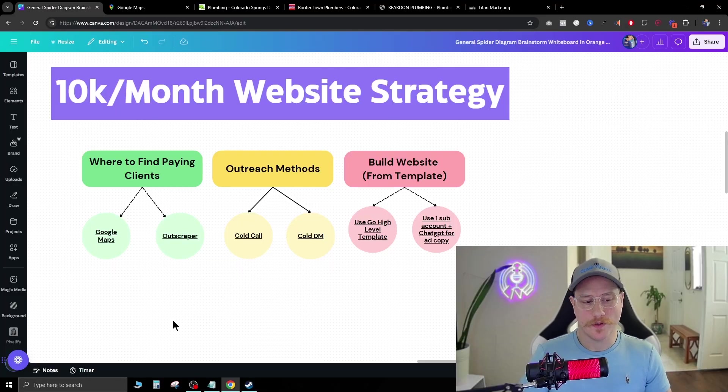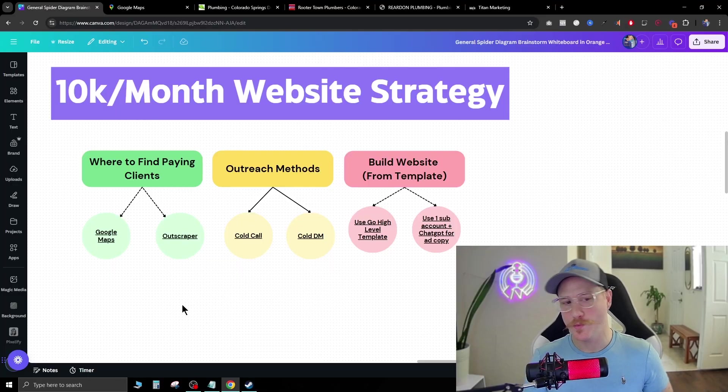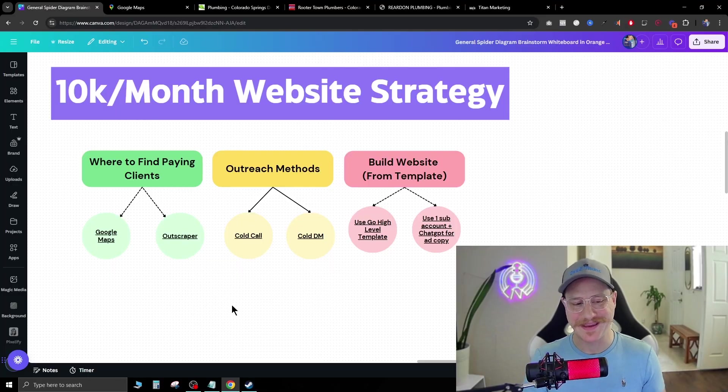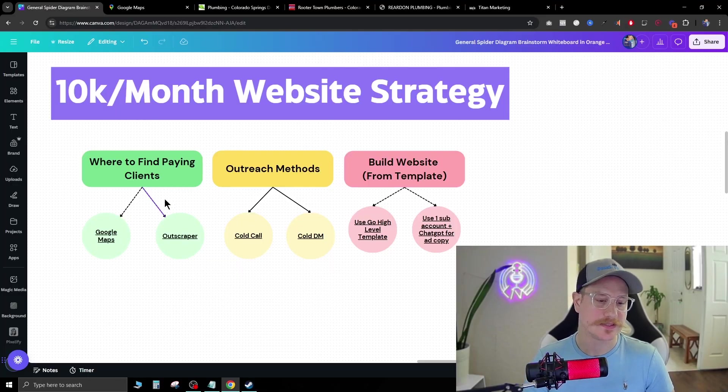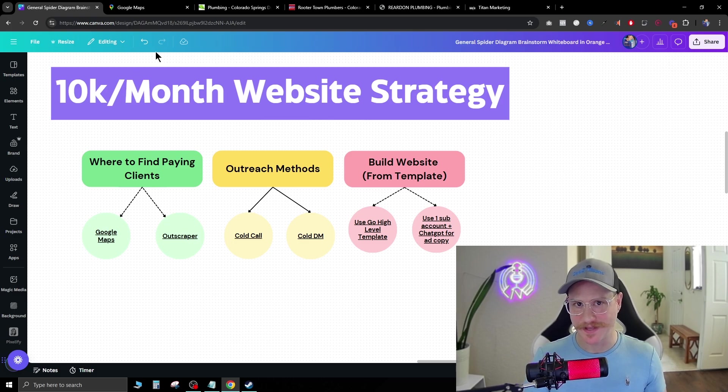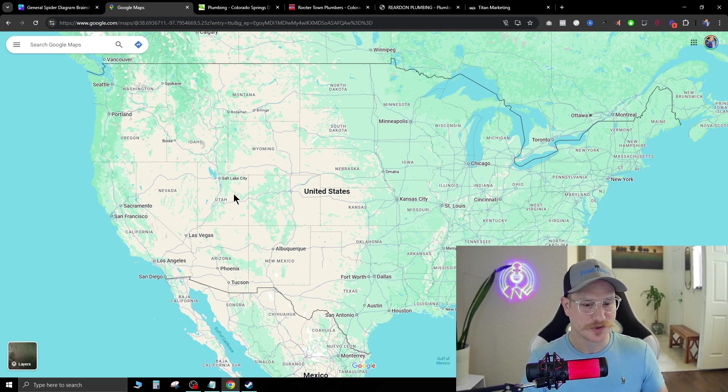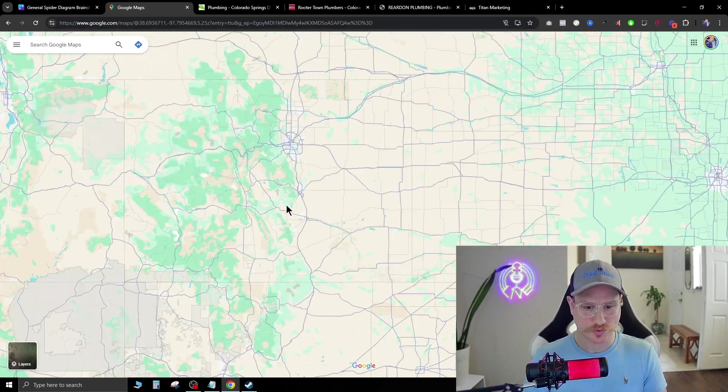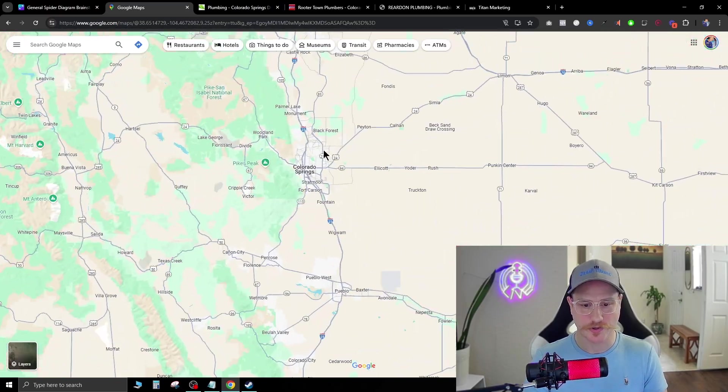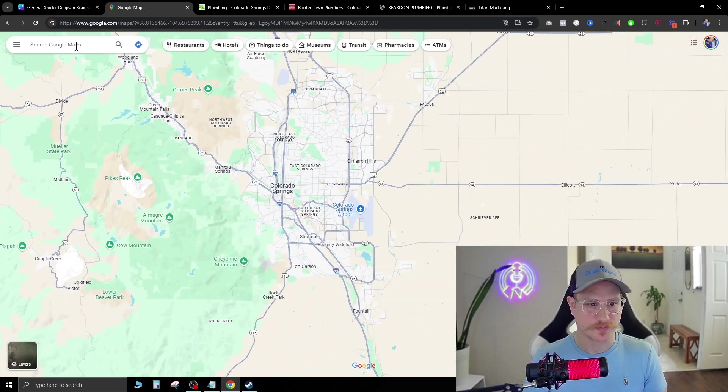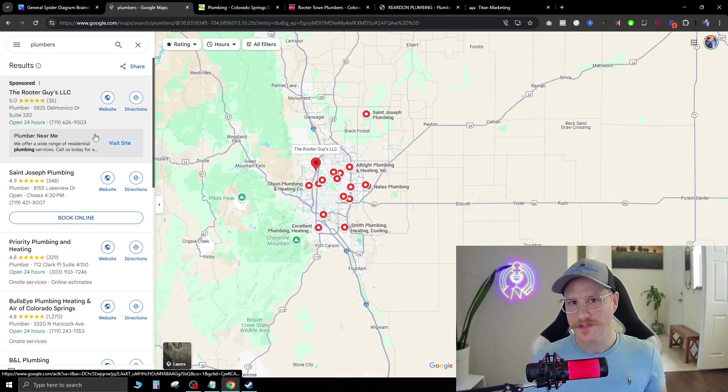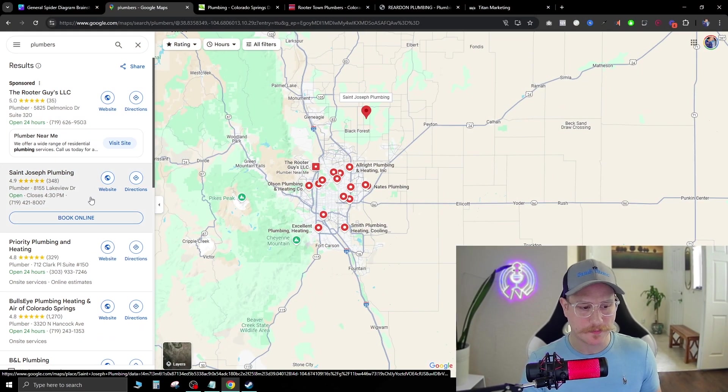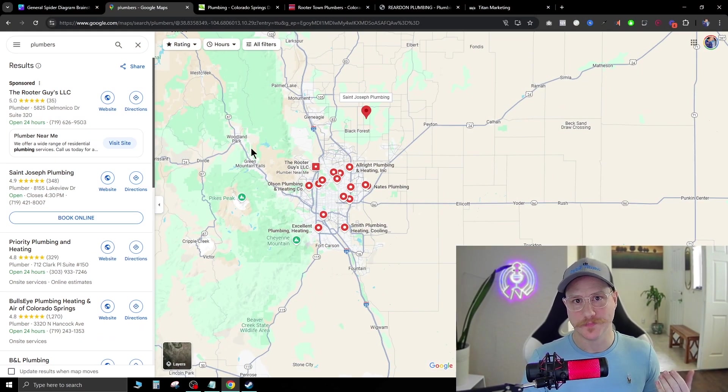So the first thing you want to know is where do I find paying clients? And the easiest answer to that is actually Google Maps. So we just pull up Google Maps, for example, and we're just going to scroll in here to Colorado Springs. I like to go after companies that are local businesses that maybe have one or two employees. So for example, a good service business to go after would be plumbers.